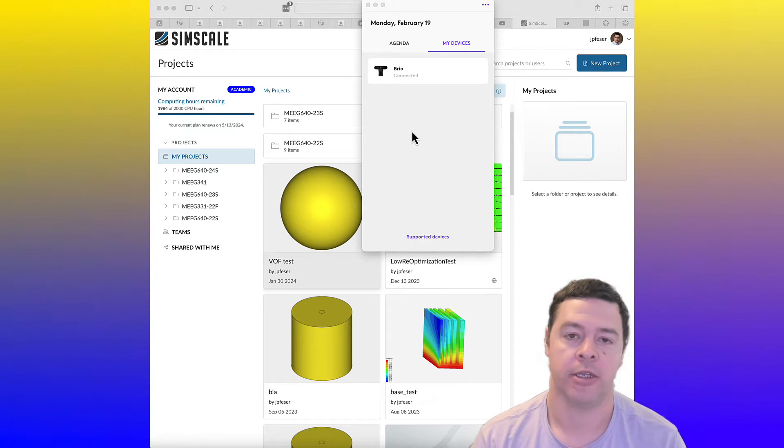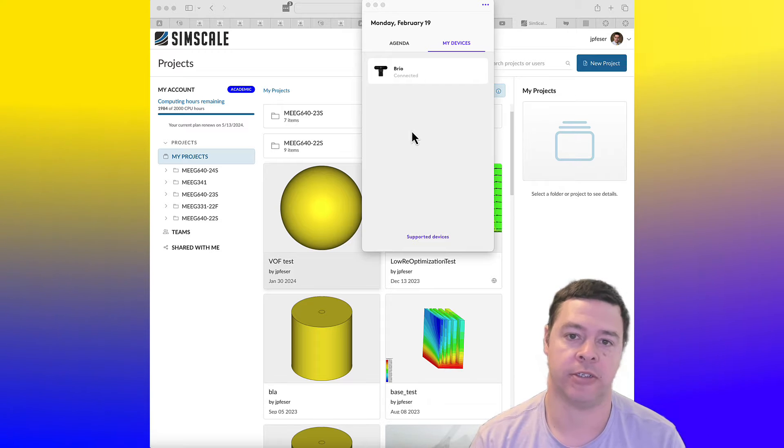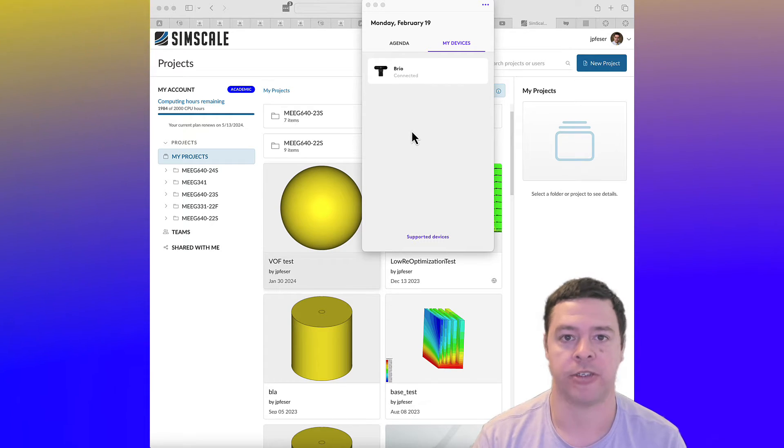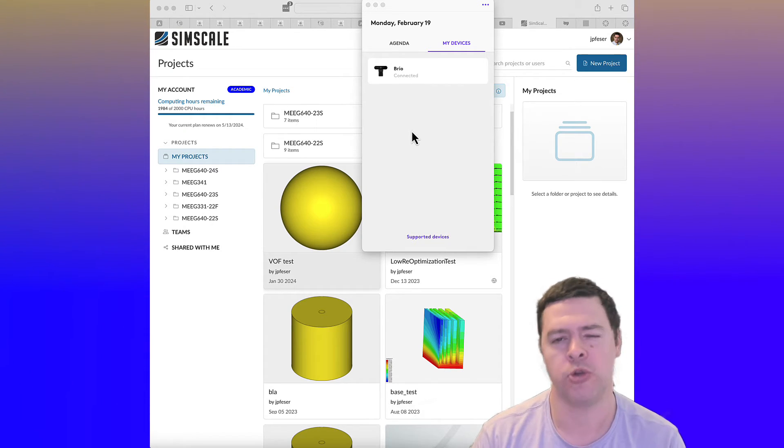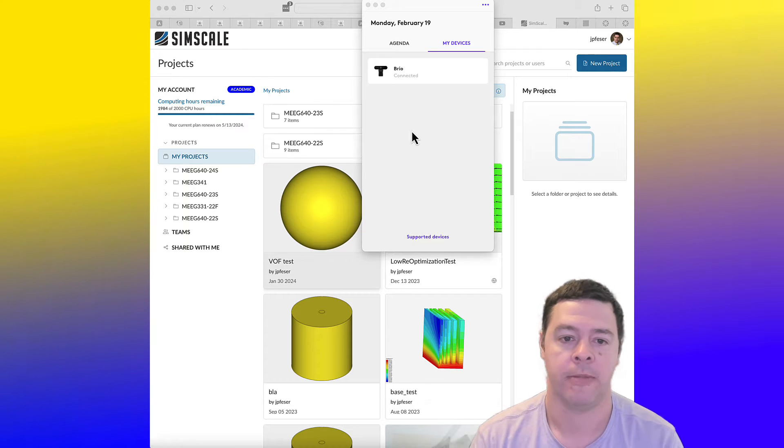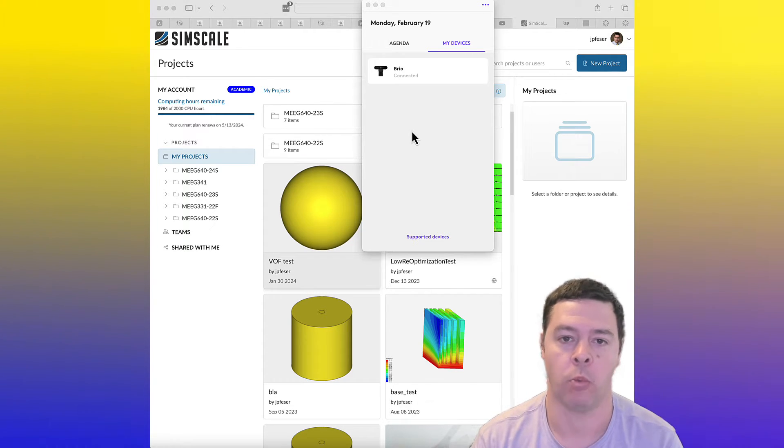So SimScale has set up a user interface to primarily two sets of codes that they have written interfaces to.